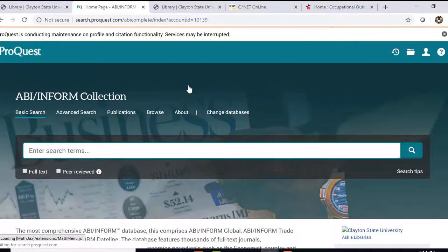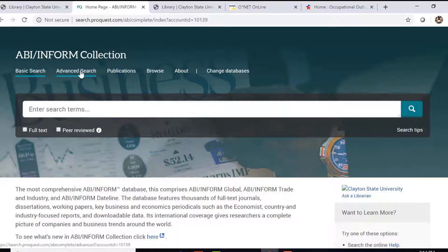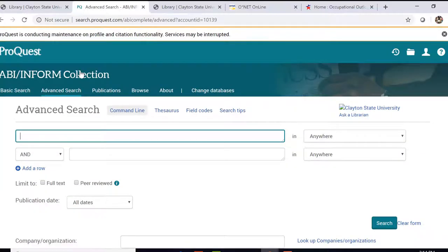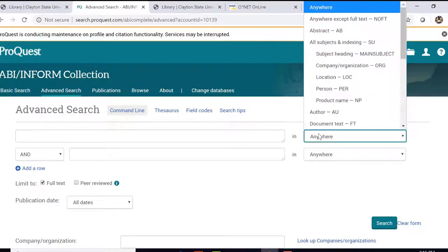The first one we want to take a look at is ABI Inform Collection. This is a database that includes articles and journals from 1905 to the present, and it covers topics such as corporate strategies, management techniques, marketing, accounting, advertising, and even case studies. Let's go to Advanced Search and limit it to full text, and let's do a search for a SWOT analysis of Coca-Cola.